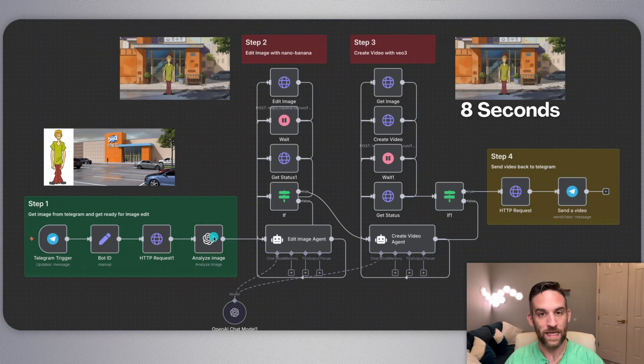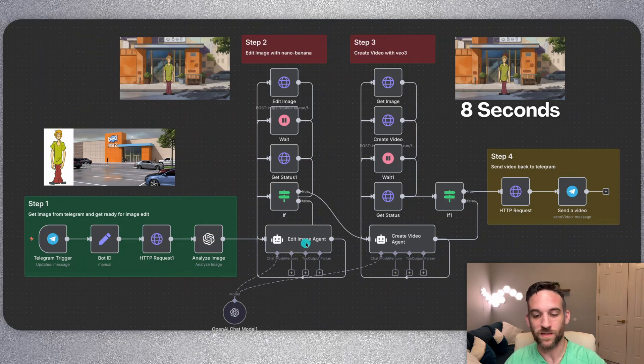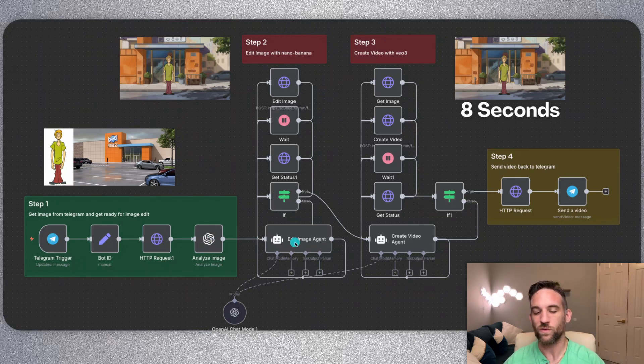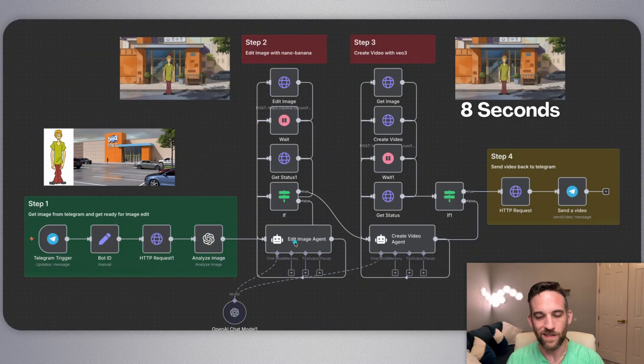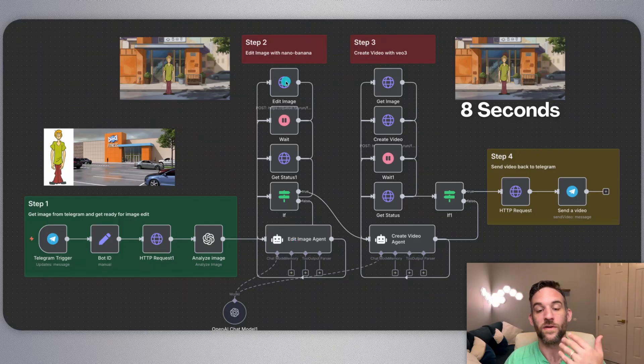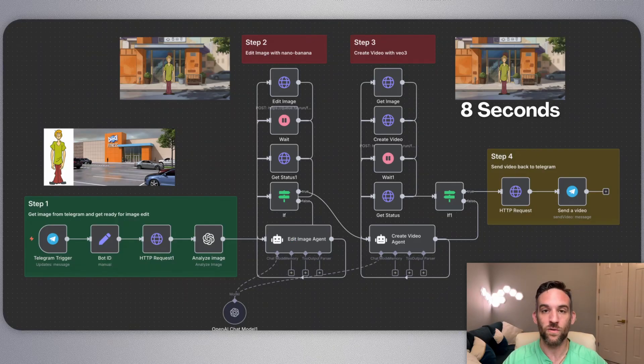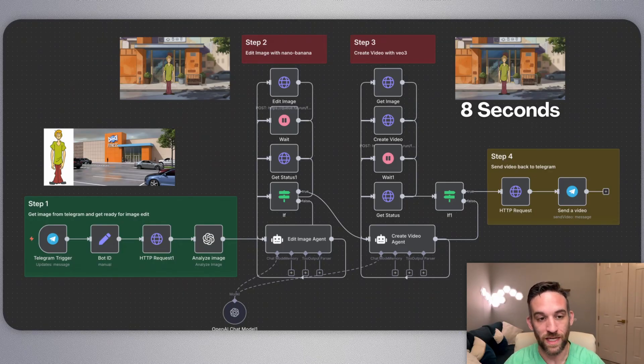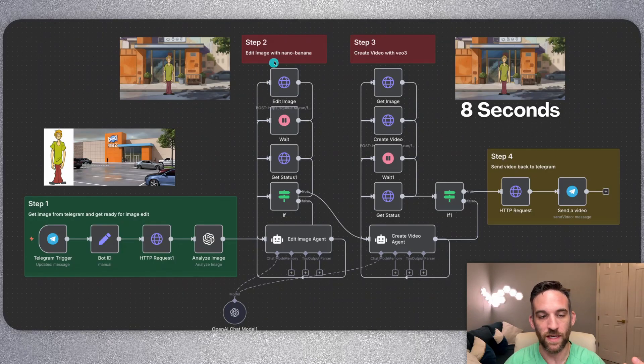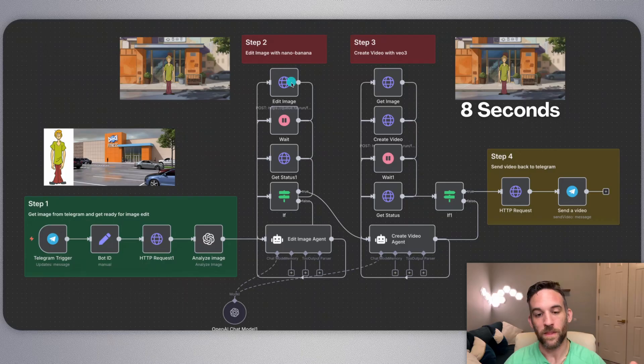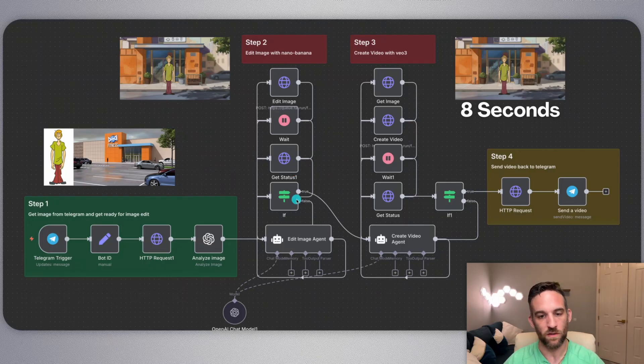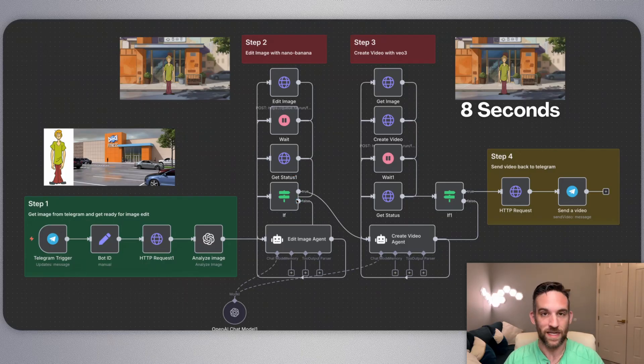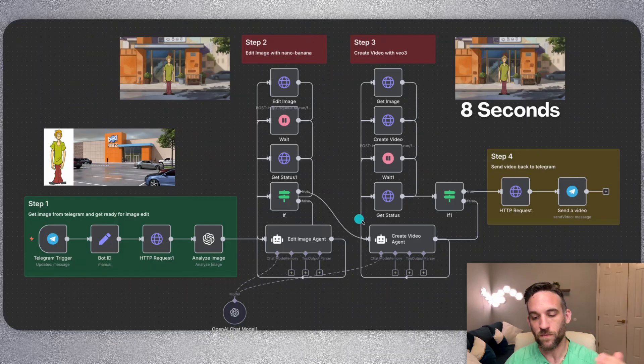Then when we analyze this image of Shaggy and Crunch Fitness, we send this to the edit image agent, which is really just setting it up so that we can send it off to Fal.ai's queue to use Nana Banana to actually edit that image and put it together. So in this case, we have Shaggy in front of a facility. Then we have this wait, get status, and all this is doing is just waiting for the status to be completed.